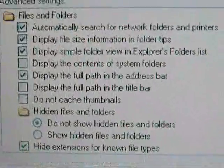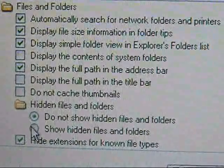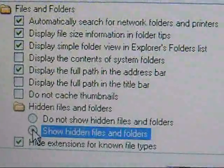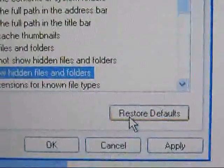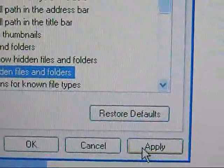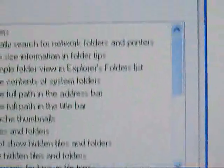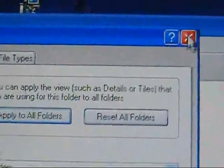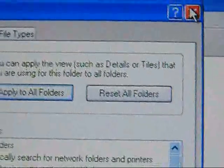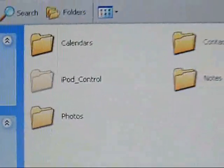Then go down, go to Hidden Files and Folders. Click on Show Hidden Files and Folders and then hit Apply. And as soon as you cancel out, it should be there.